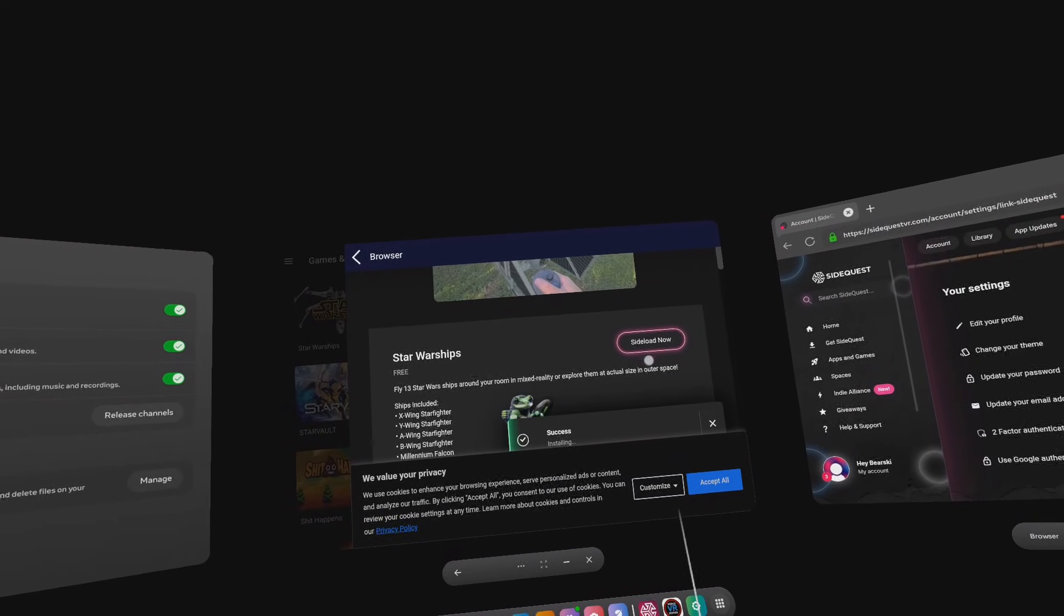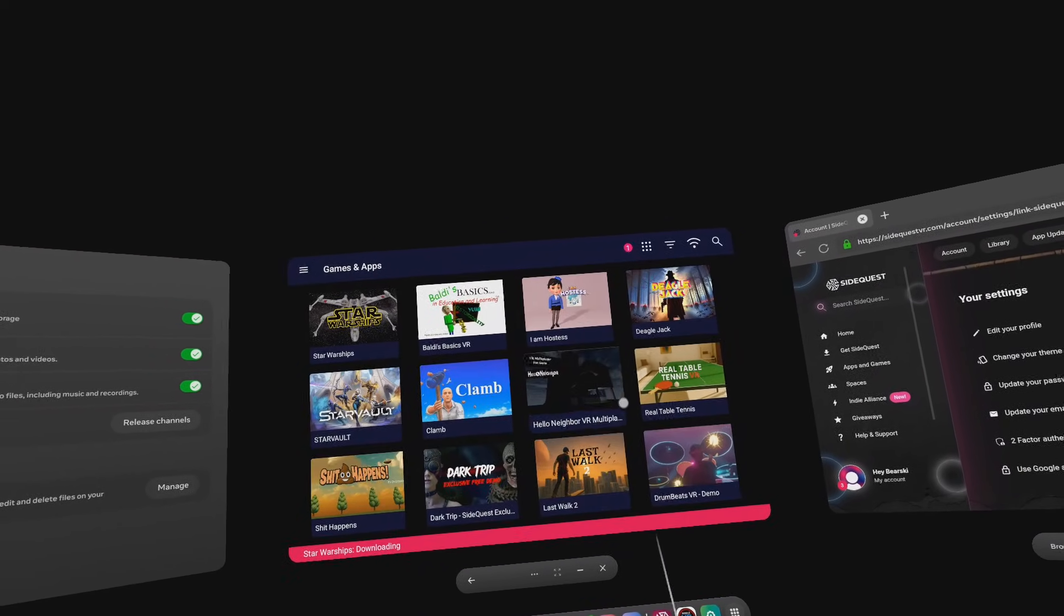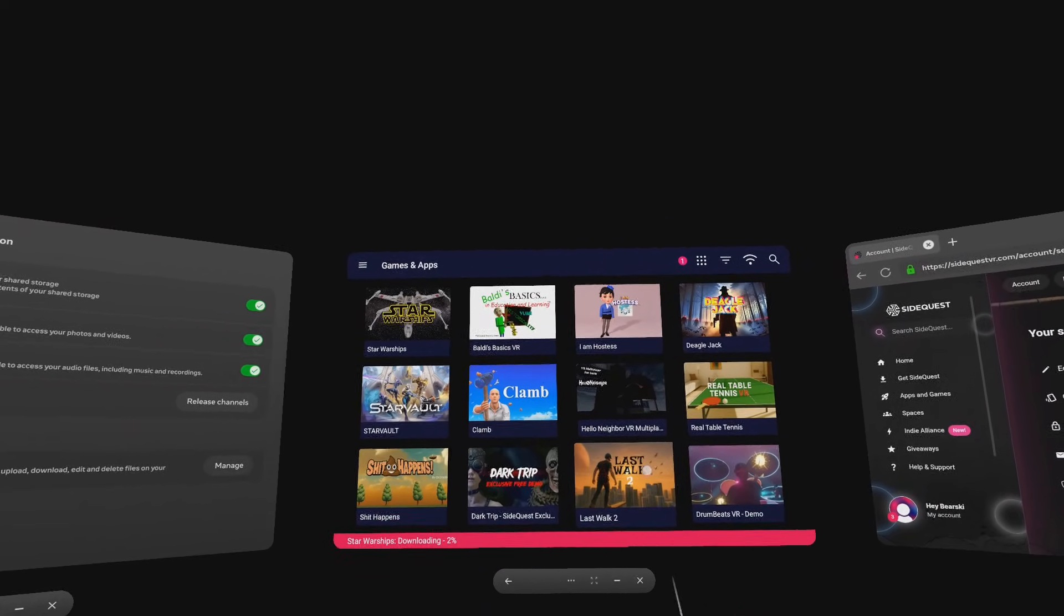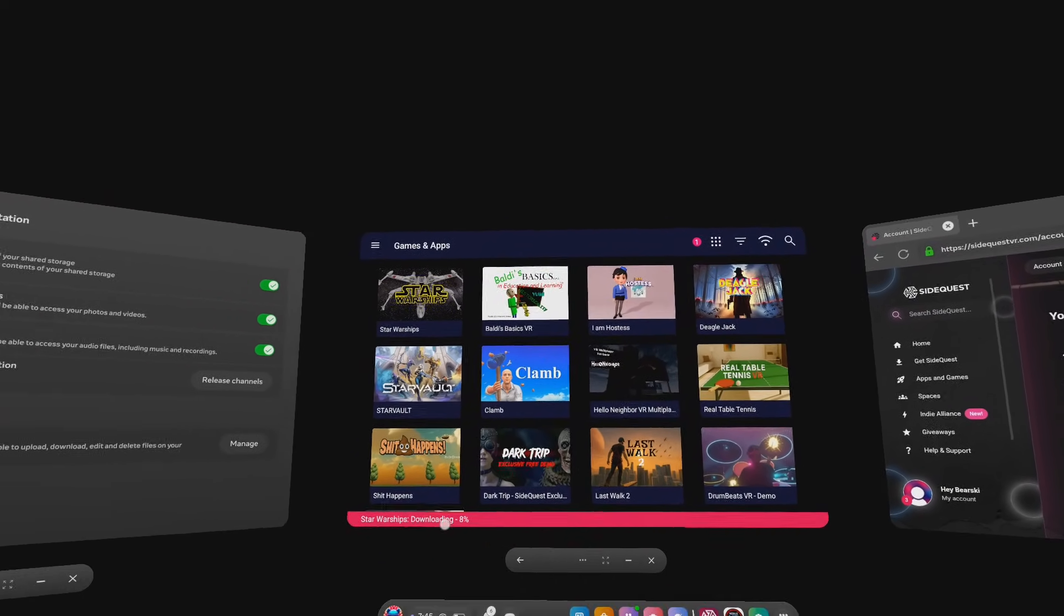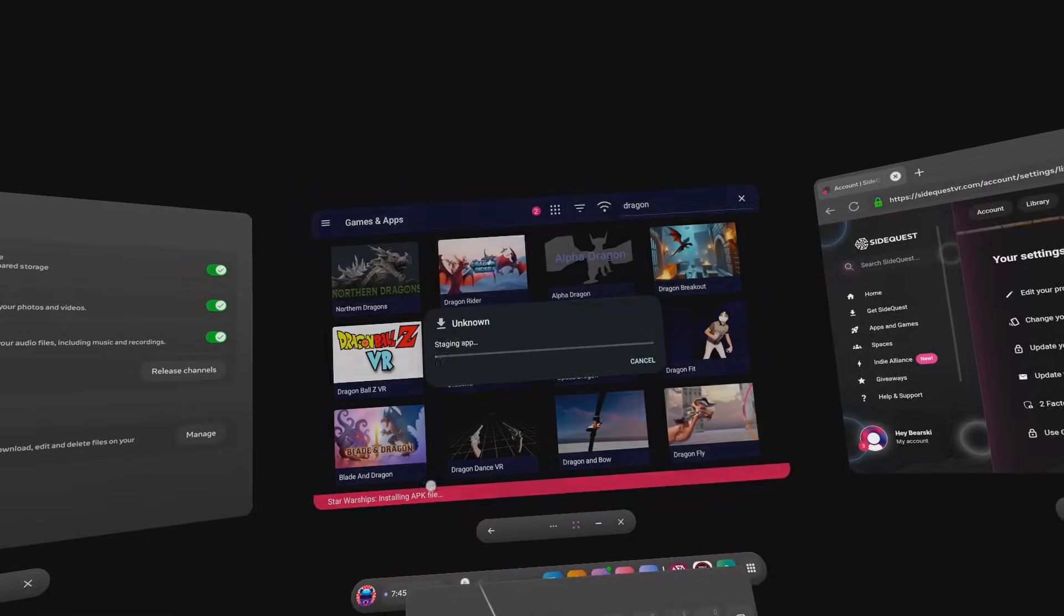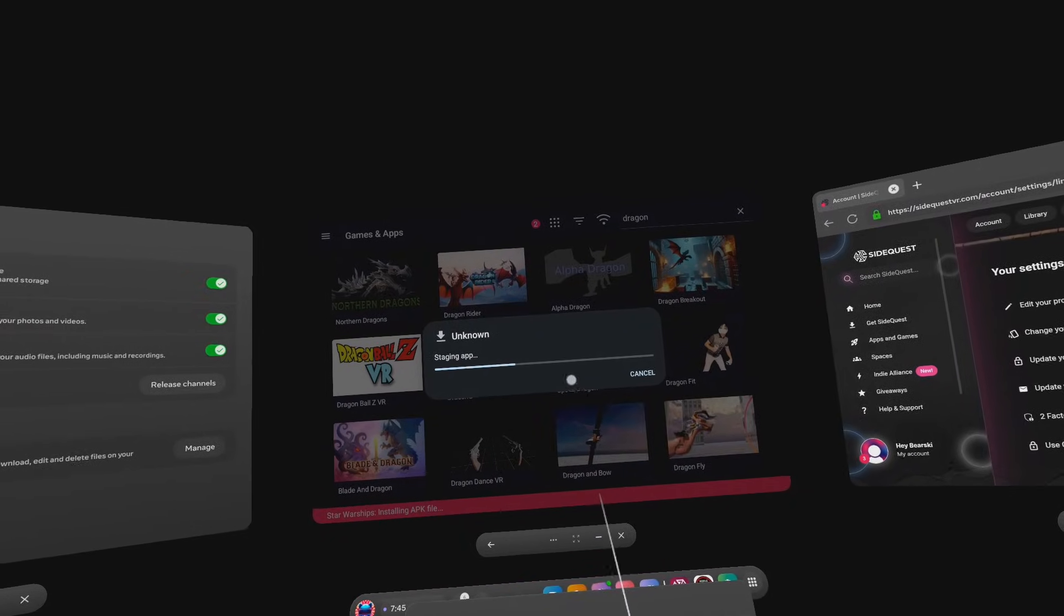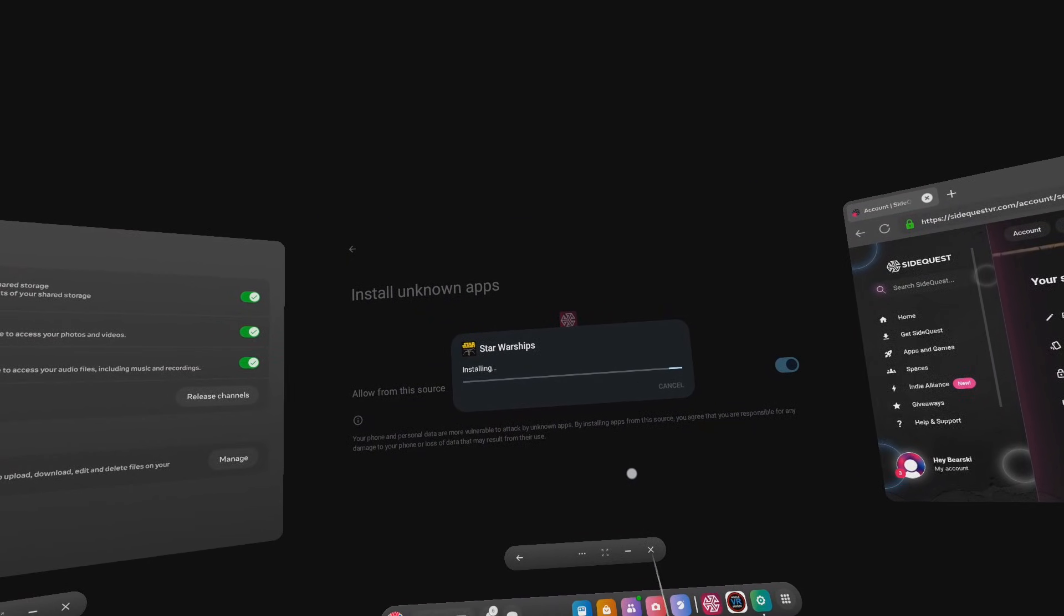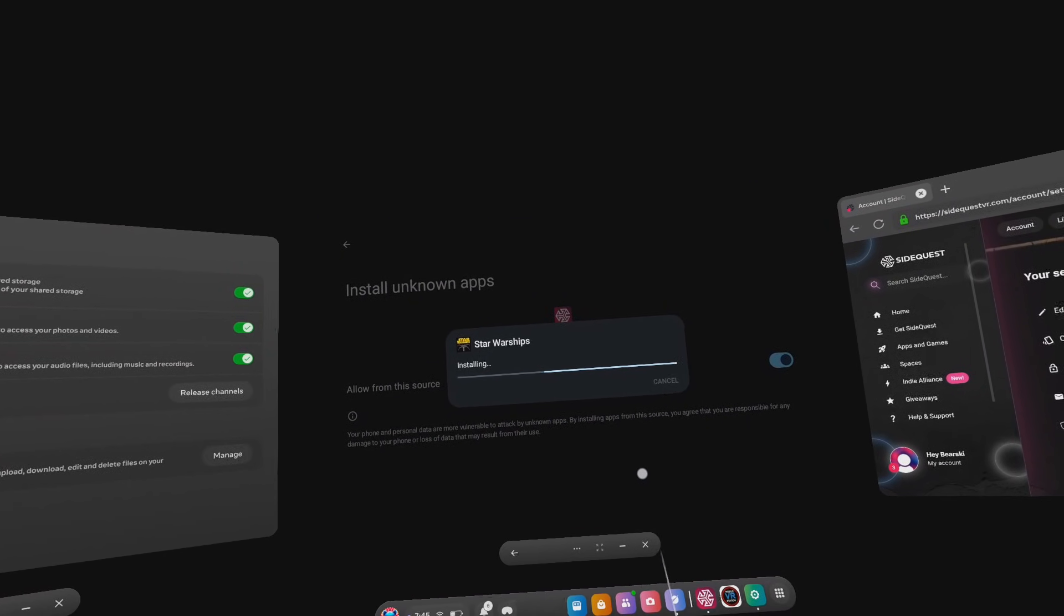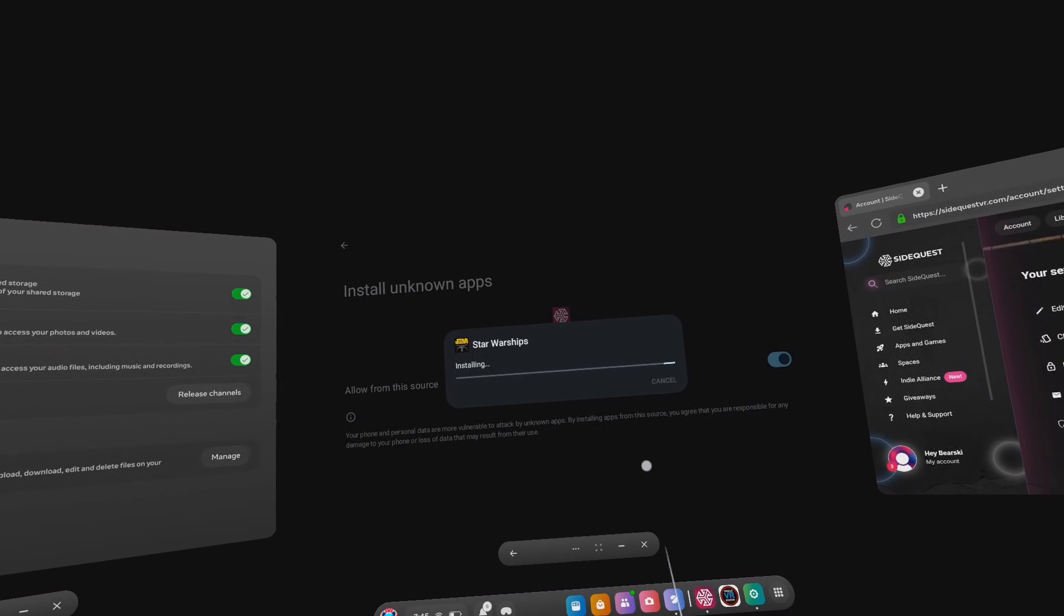After downloading a game, a prompt will appear to give access. Go ahead and do that and then hit the go back arrow. And that's the end of the vid. Thanks for watching and following along, Berski out.